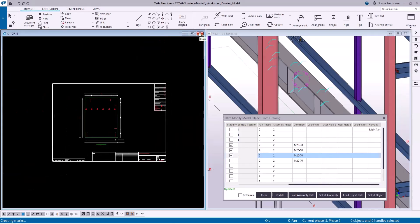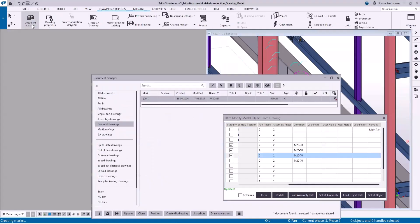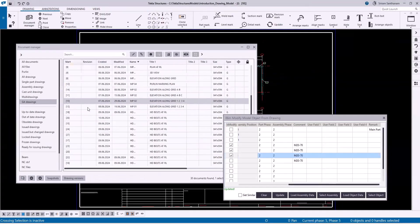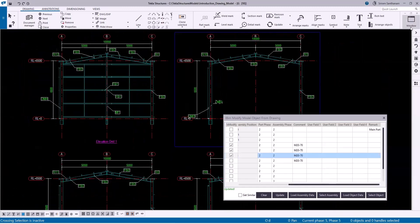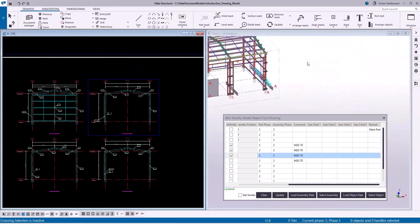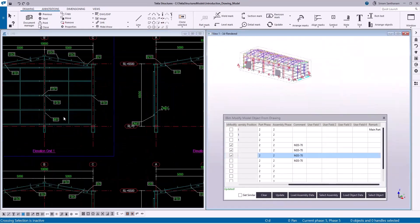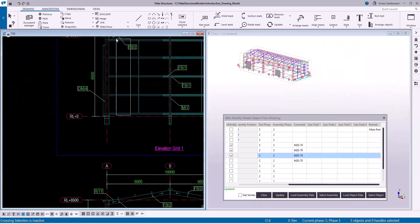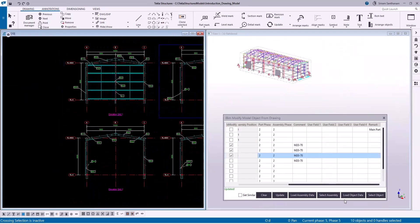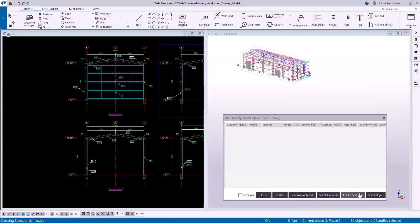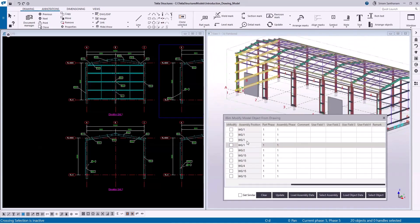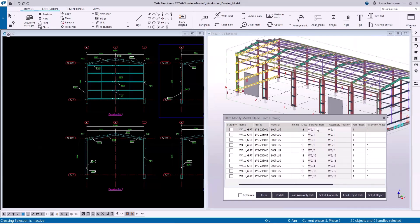As I said, you can also use this application for all types of drawings. Let me open the general arrangement drawing. Let me select all the goods and then clear the data. Click Load Object Data. If you want to select, you can click Select Object so that it selects in the model. You can change the properties except the part position and assembly position. Let me close the drawing.